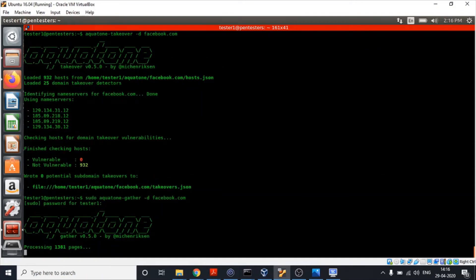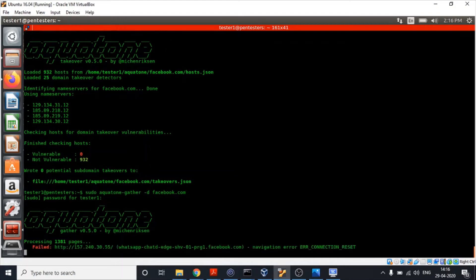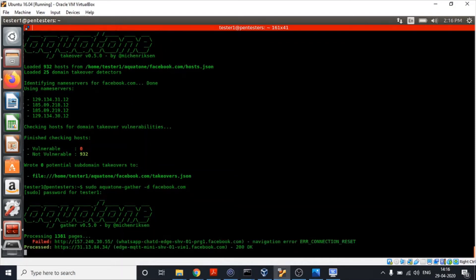Now depending upon the subdomains discovered, IPs found, number of ports that are open, and various other factors, this process might take some time.